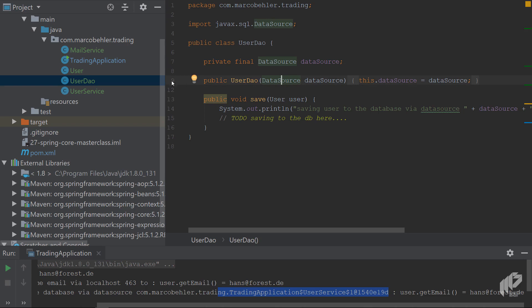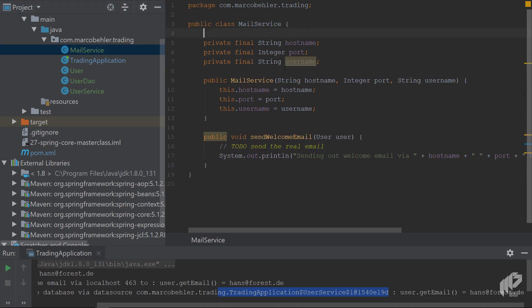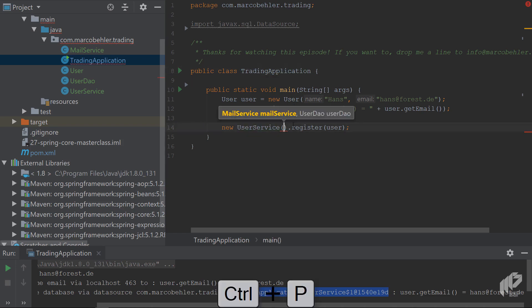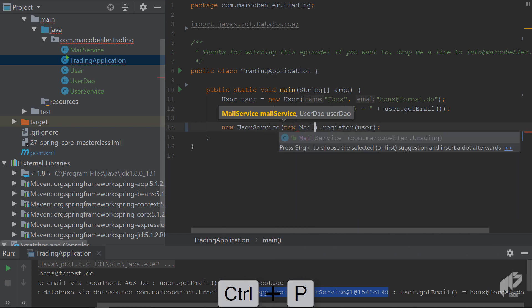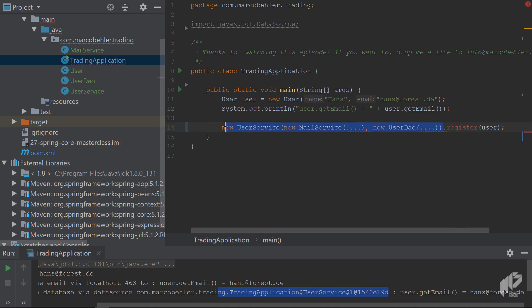In the end, whoever calls the public UserService constructor with these two arguments will know what MailService and UserDao to pass in. The UserDao already has a DataSource - it just gets passed in. The MailService is also ready for that - someone should pass in a host name, port, and username. In the trading application you'd have to construct the UserService manually, but what you actually want is to get the UserService fully configured from somewhere - and that is what Spring does for you.